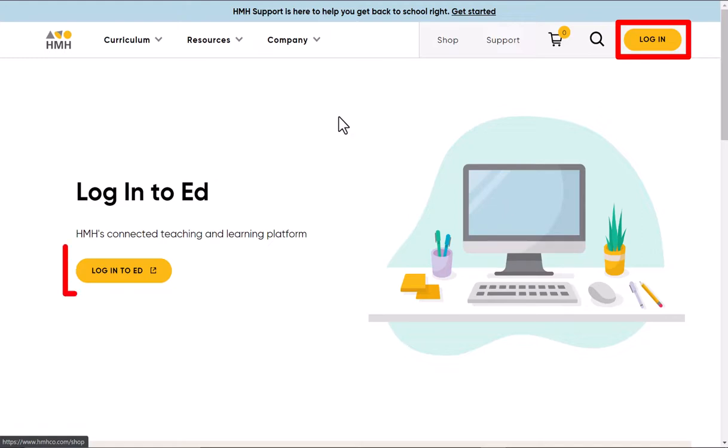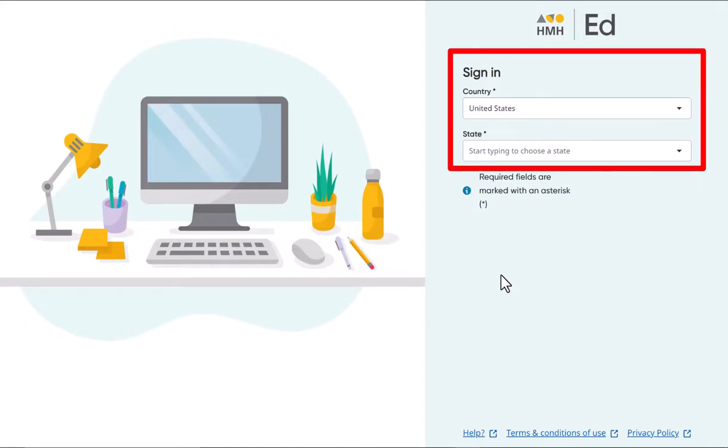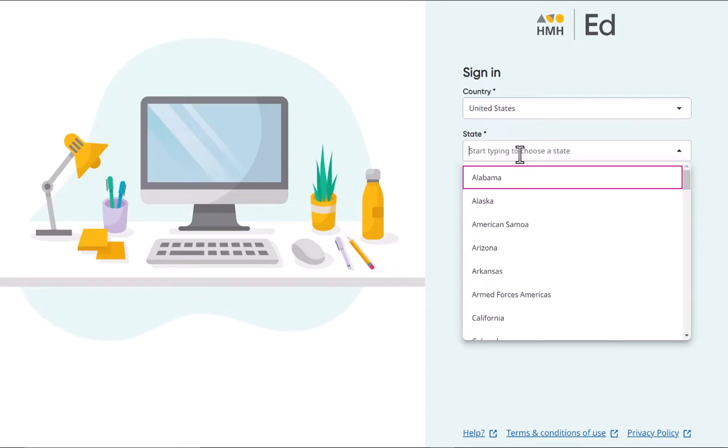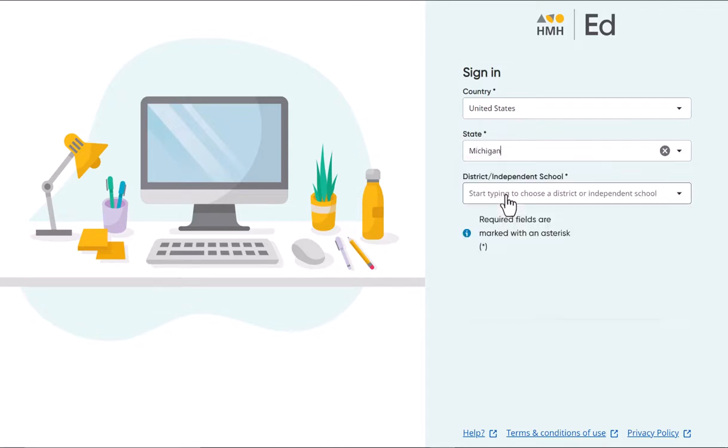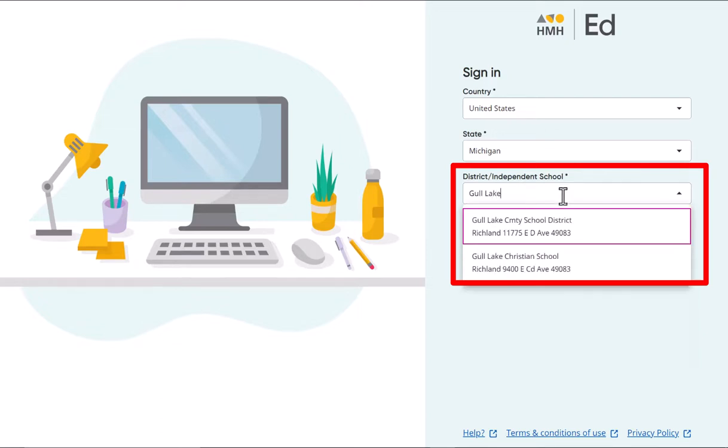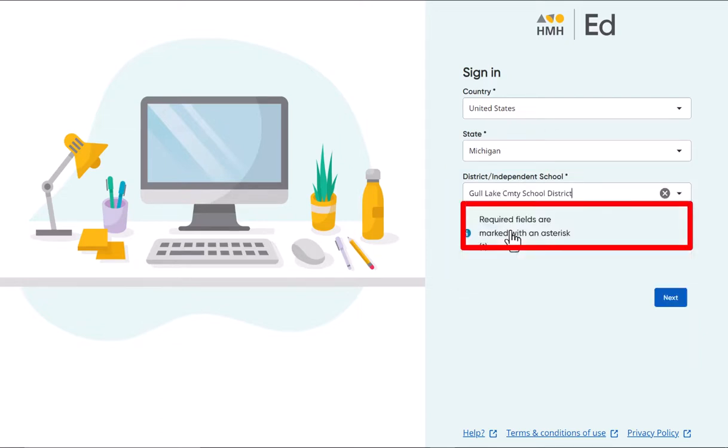It'll bring up a new page right down here and it'll say 'Login to Ed'. The first thing you have to do is choose your country, then your state, then the district, and choose Gully Community School District. Click the next button.